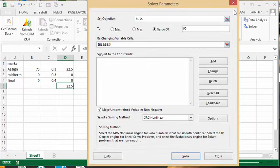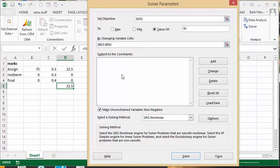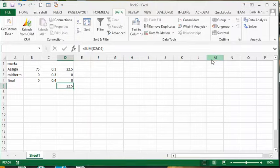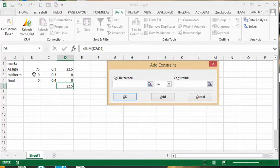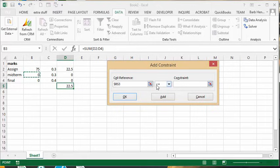Okay, now we need to add some constraints here. The highest possible mark that he could get on either of these is 100%, so let's add some constraints. What we're going to do is select the cell where the value goes. And as you can see, it is less than or equal to.